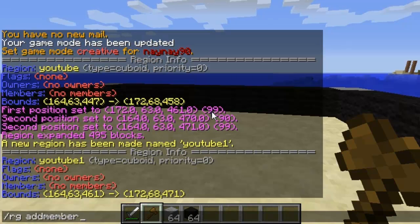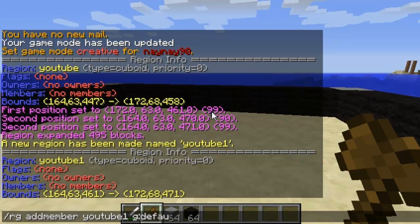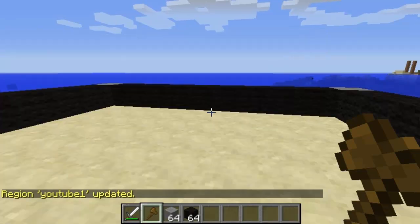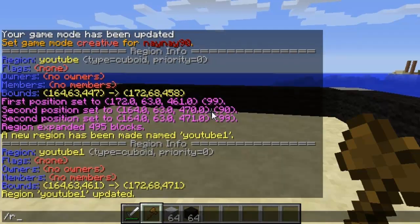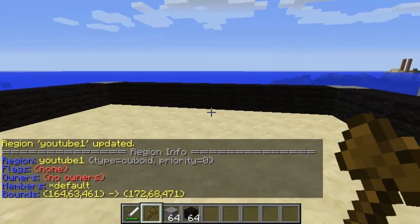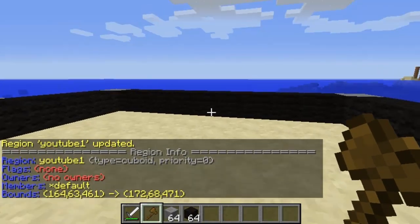Then the name of the region — this one's 'youtube one' — then group, so 'g dot' followed by whatever the group name is, so 'default'. That'll add the default group to the members, so now anyone in that group can be a member of this region and they'll keep their inventory. As you can see it's coming up there.